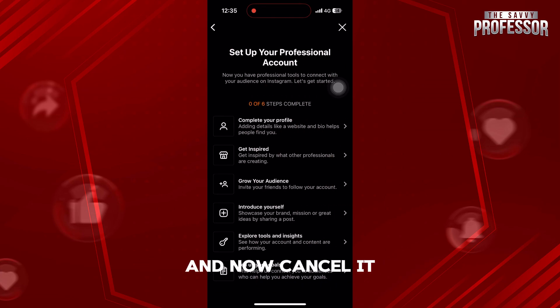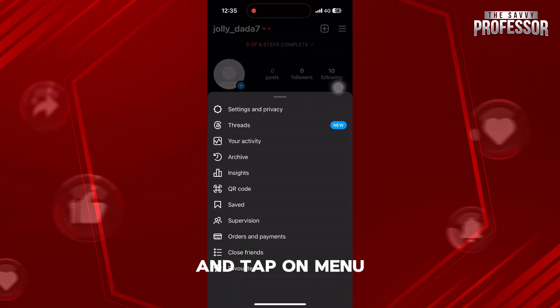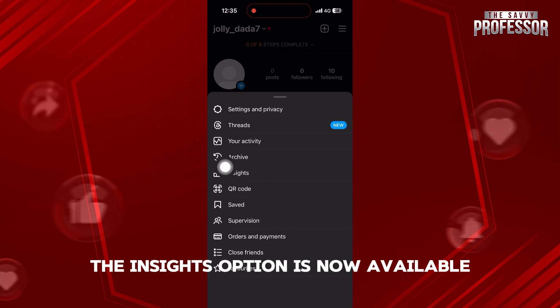And now, cancel it and go to your profile and tap on Menu. And as you can see, the Insights option is now available.